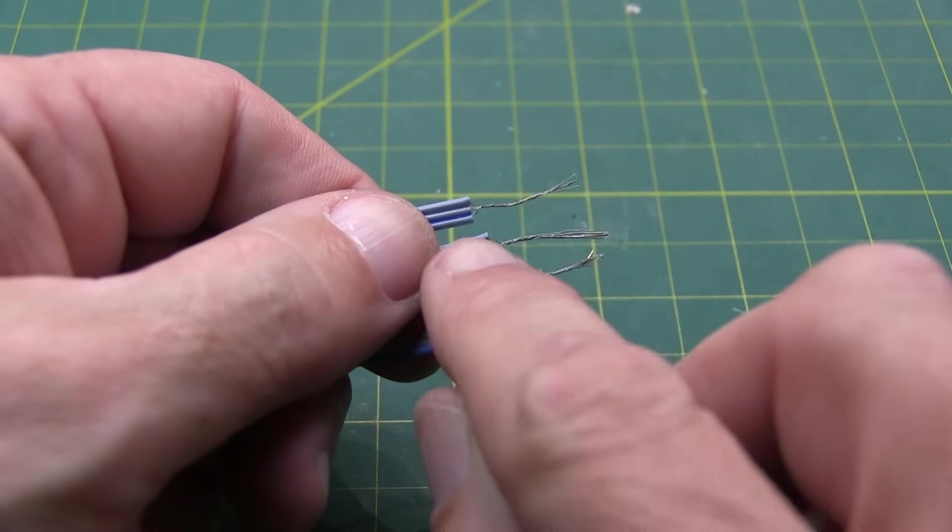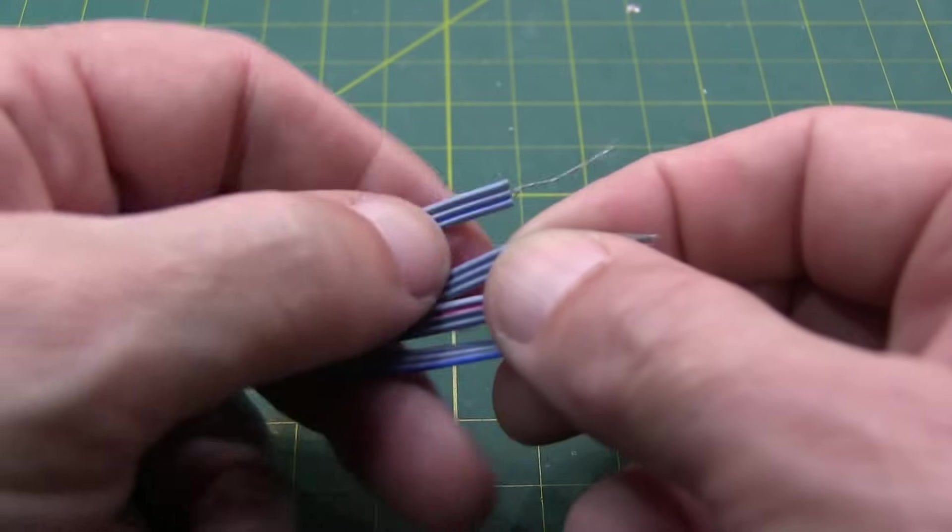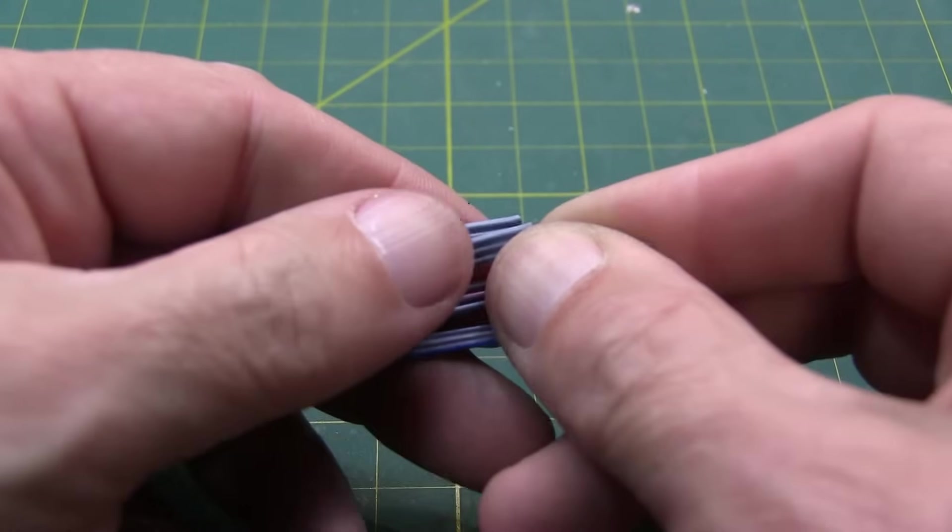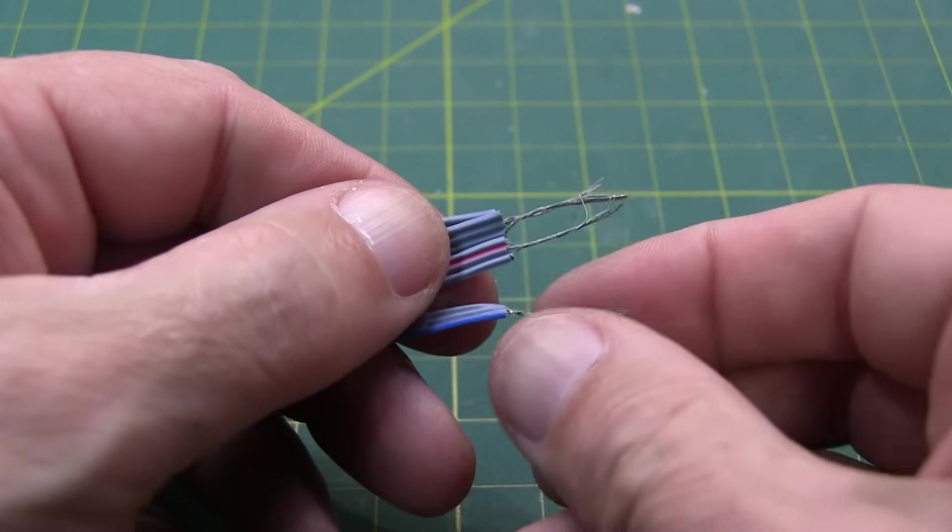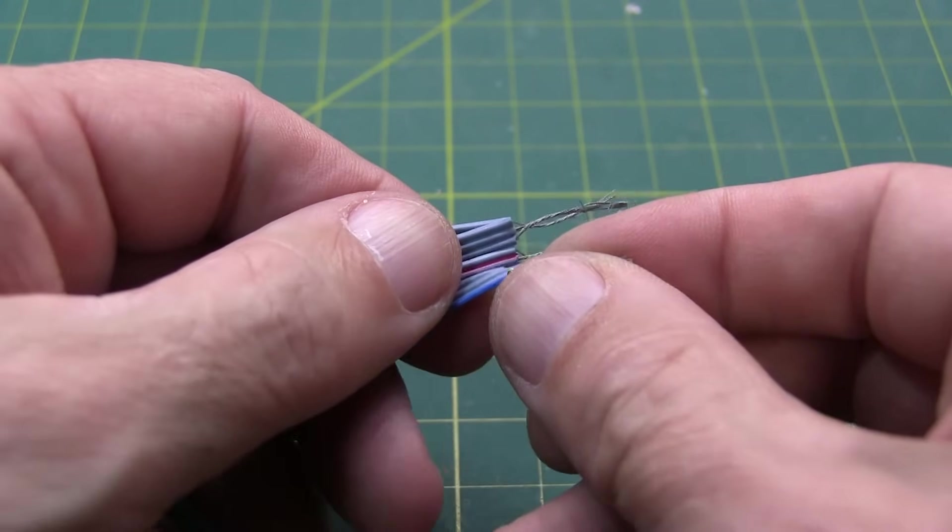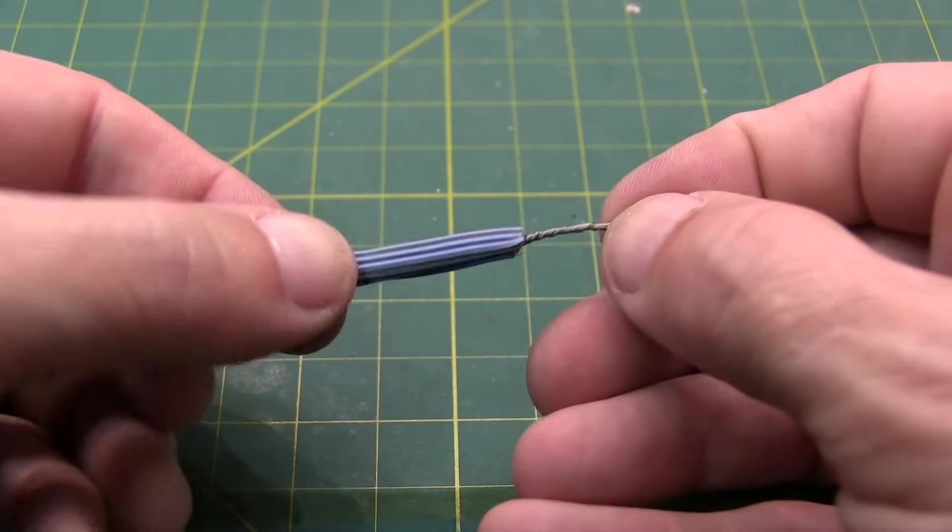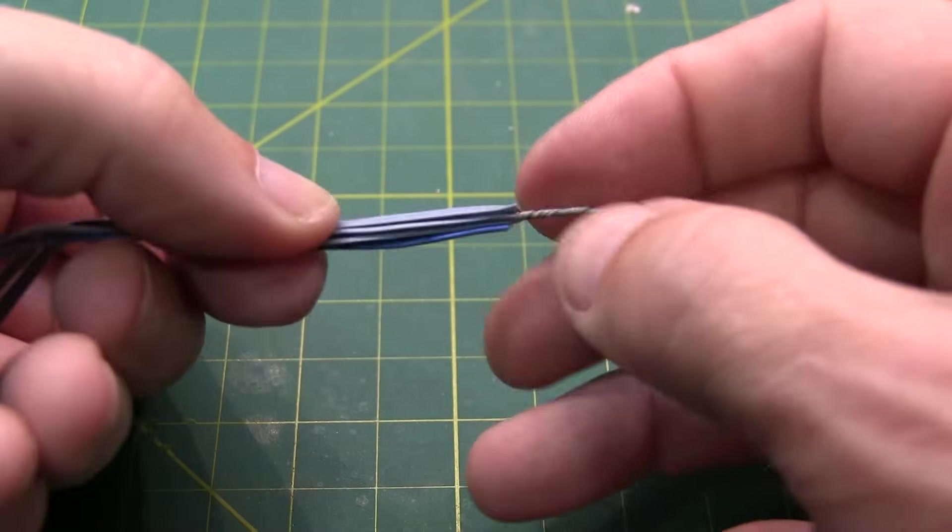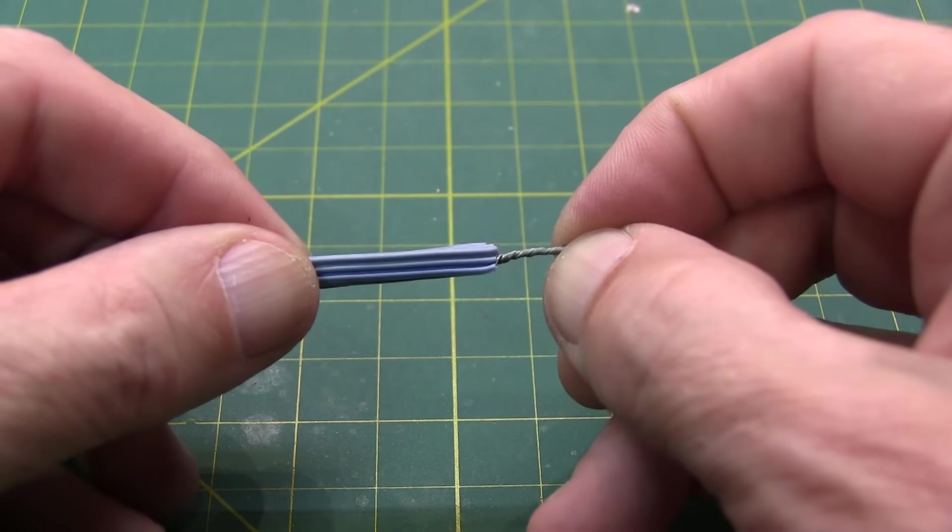Then you want to kind of stack them all on top of each other to make almost like a square cable and twist the leads together. All right. So when you're done, you should have something that looks kind of like this all twisted together at one end.